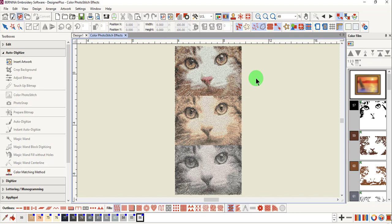Color Photo Stitch can be used to convert photographs into photorealistic designs with multiple thread colors. It is best to use crisp images. Optimal size is 6 inches by 6 inches, but the software will automatically reduce the size of an image if it is too large.